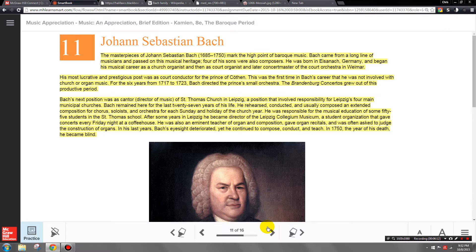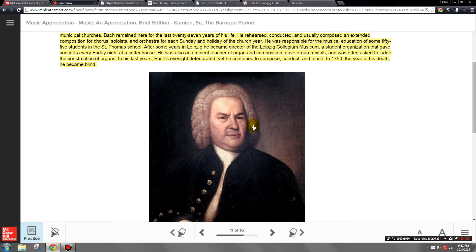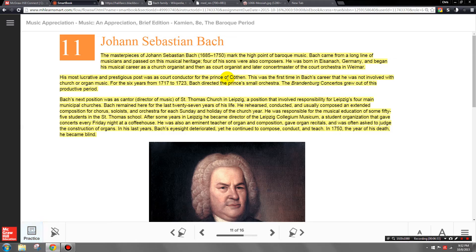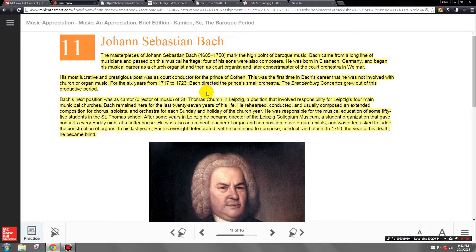Some additional FYI information about Bach: before going to Leipzig, he worked at Cöthen for a prestigious prince in a secular position, so Bach wrote secular music too. He also taught at a boys' school and taught them music. He organized a concert every Friday night at the local coffee house in Leipzig with some students — a little Friday night jam session.